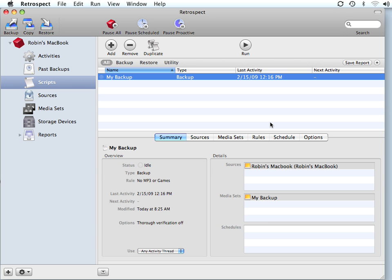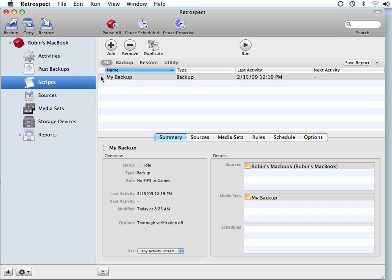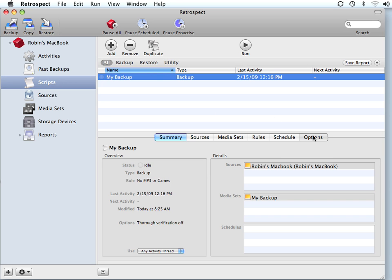Backup verification is a very important part of securing your data. To make sure your backups are secure, go to your script on the left, choose your script, and go to options.